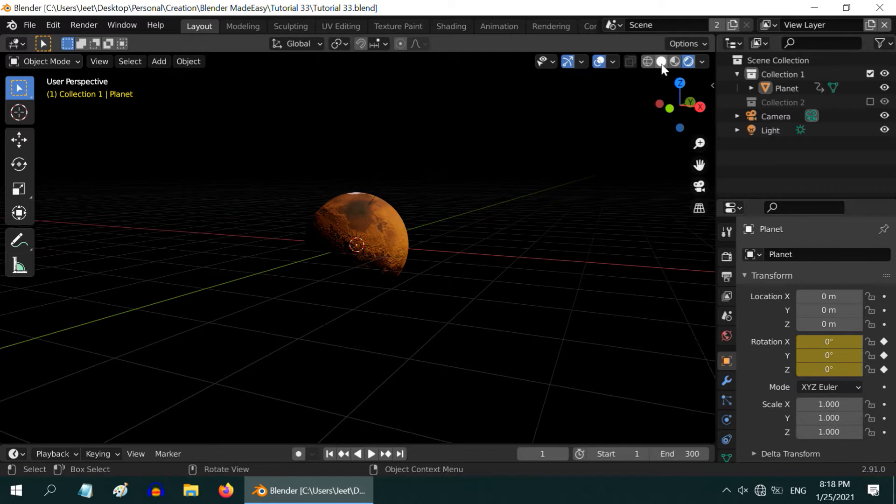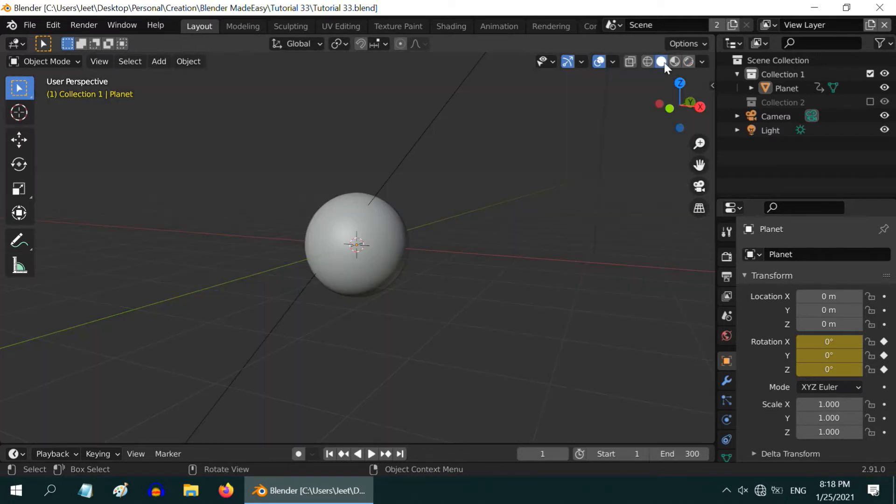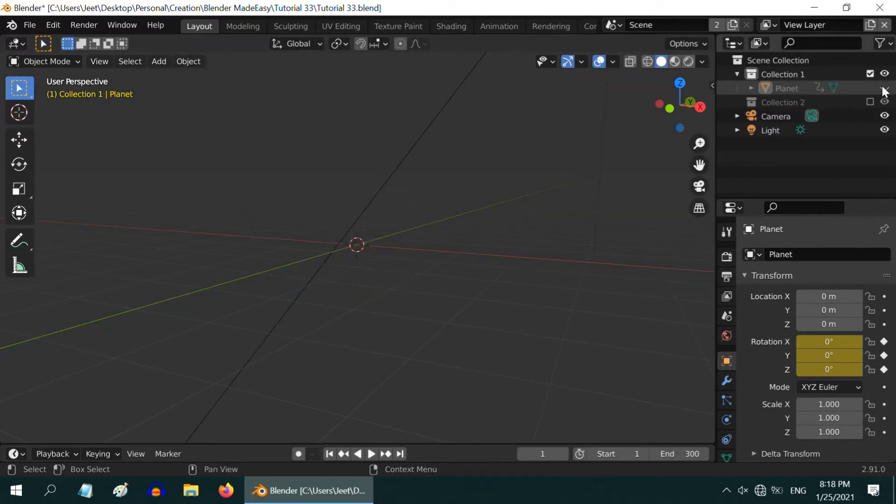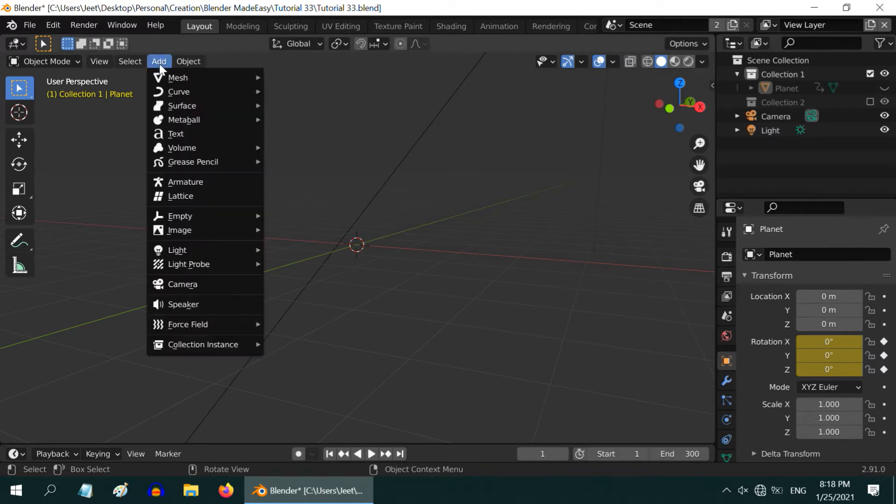So, let us first turn on the solid view mode, and to clean up the viewport, let us hide this planet for now. The first thing would be to create the moon.